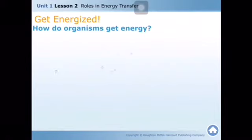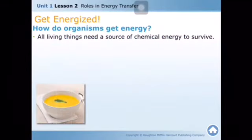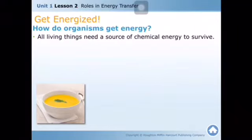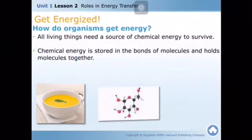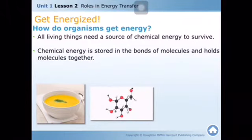How do organisms get energy? All living things need a source of chemical energy to survive. We get our energy from the food we eat — what is present in the food that gives us energy? It is chemical energy. So, what is chemical energy?